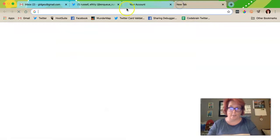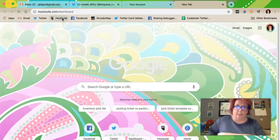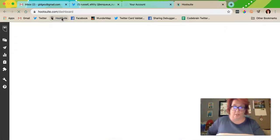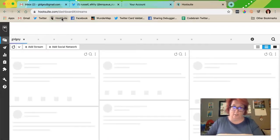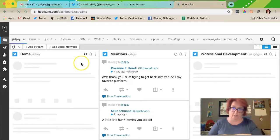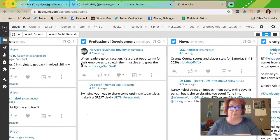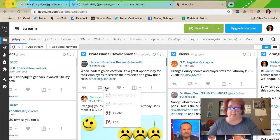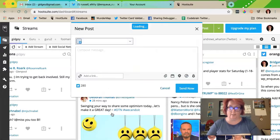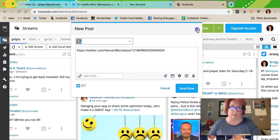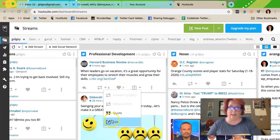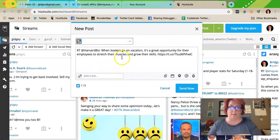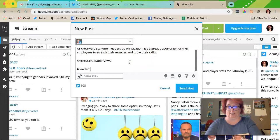Now in Hootsuite, which I use a lot — I paid for the pro version — you can put your settings so that it's edit and retweet. So here's a perfect one; I always love Harvard Business Review. It's called a quote tweet. So I click that — that's the retweet — but I want the edit one, and then it sets it up exactly like that. Then I usually add a hashtag afterwards.